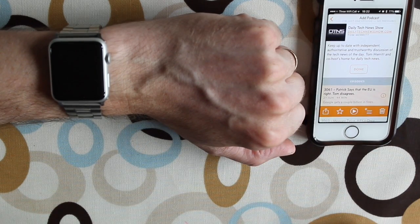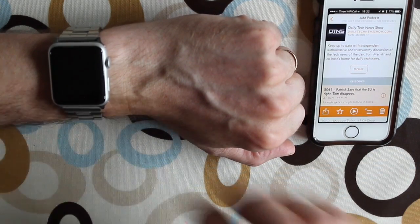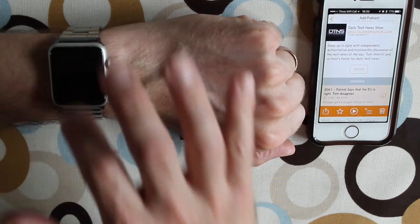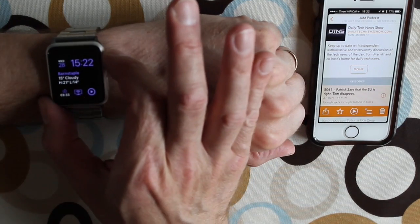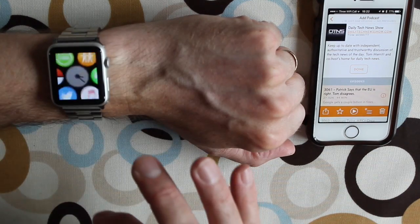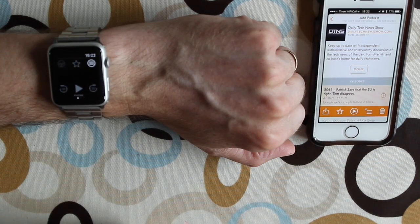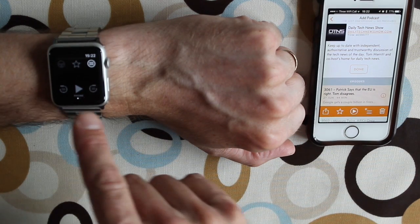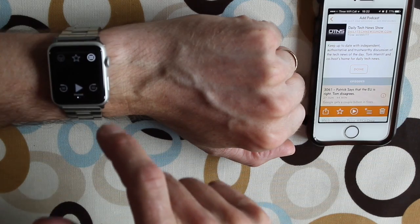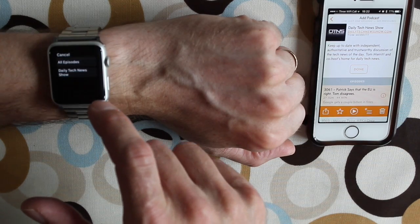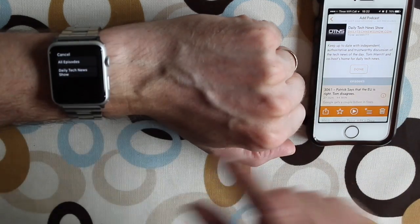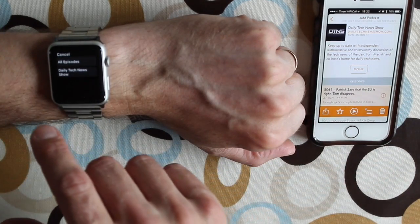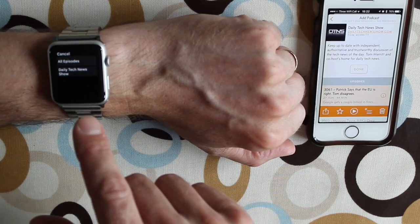Find the Overcast app. Shows you what's on the phone and you can navigate the phone on this. So all episodes—I've only got one subscription on here because I normally use the Apple one, but I may switch over to Overcast.